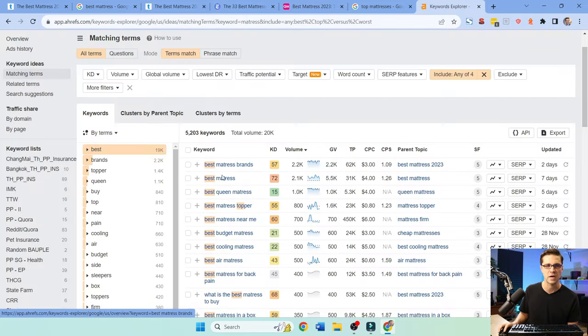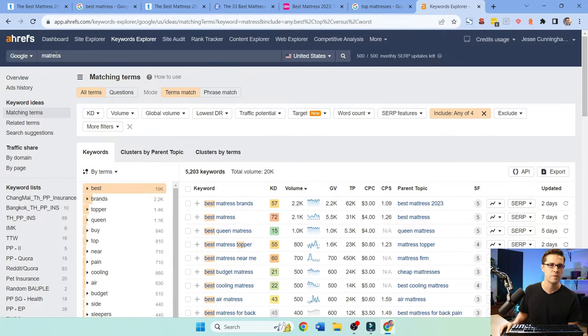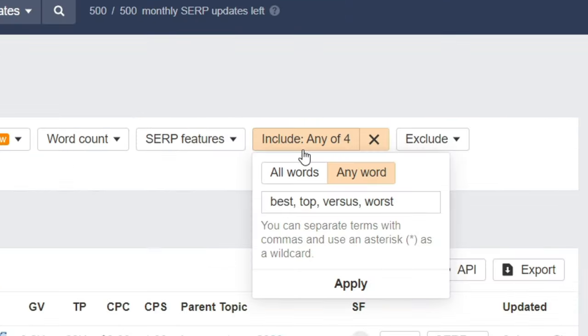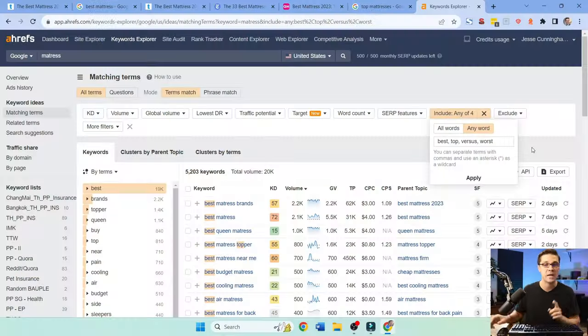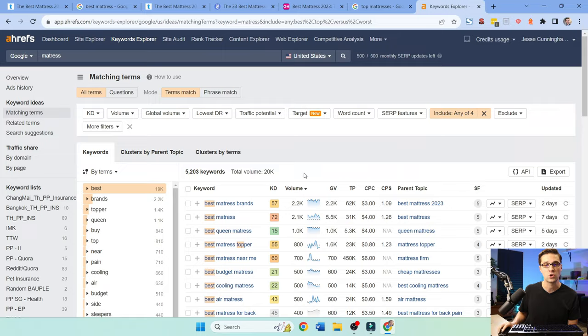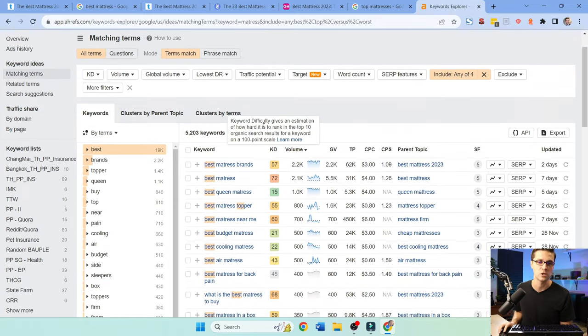So let's jump to Ahrefs. Let's type in mattress and let's include any of these: best, top versus worst. These are all listicles, a list of things. It could be the best, the worst. A lot of people type in best into Google. This is why it works so well.